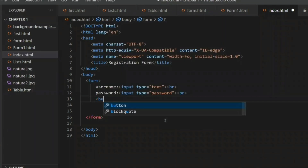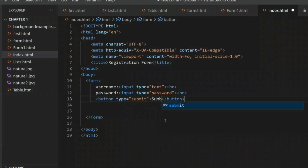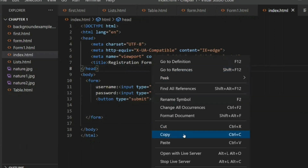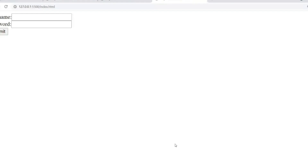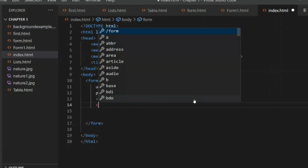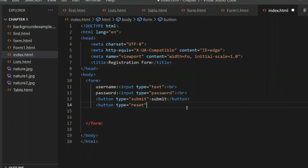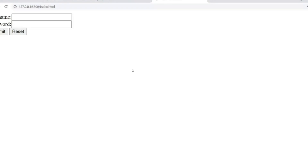Now we'll add the Submit button. You have to write a button tag with type 'submit' and the label 'Submit'. Save it and see the output — you can see the Submit button. I also want a Reset button, so same thing: button tag, type 'reset', and label it 'Reset'. Save the code and see the output.